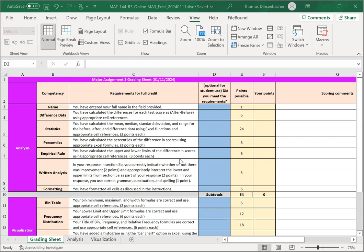On this one, you have two different worksheets to complete: analysis and visualization. This is similar to work that you've seen in Topic 5, DQs 1 and 2.